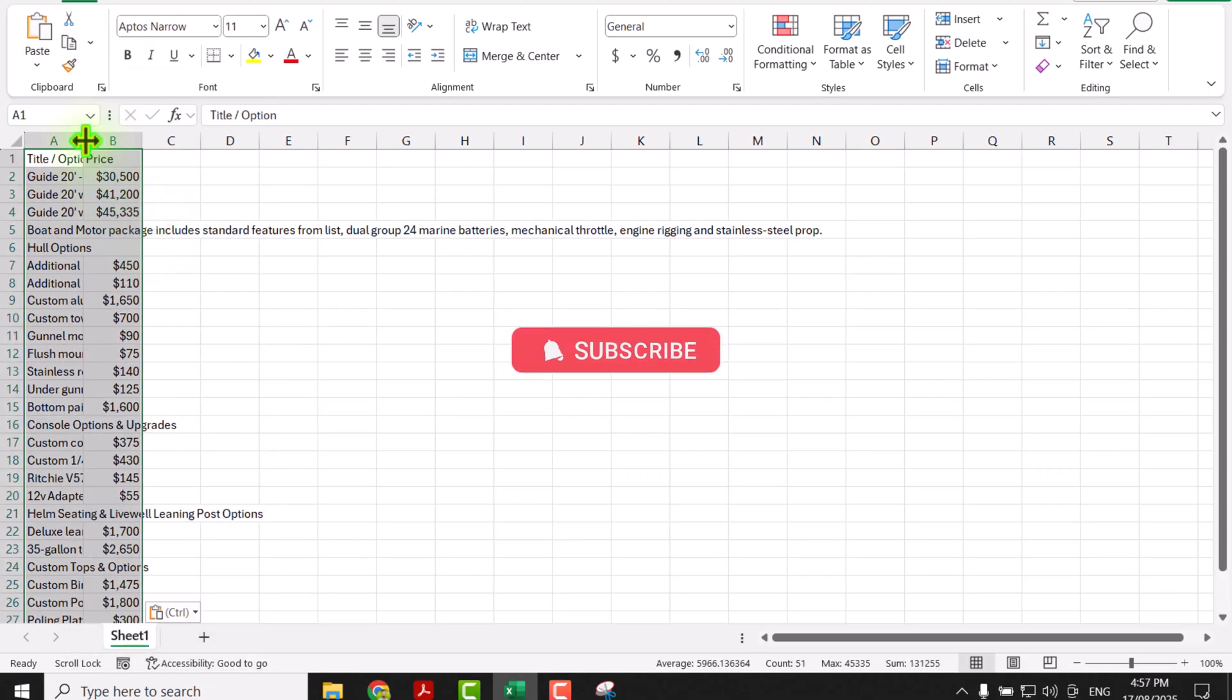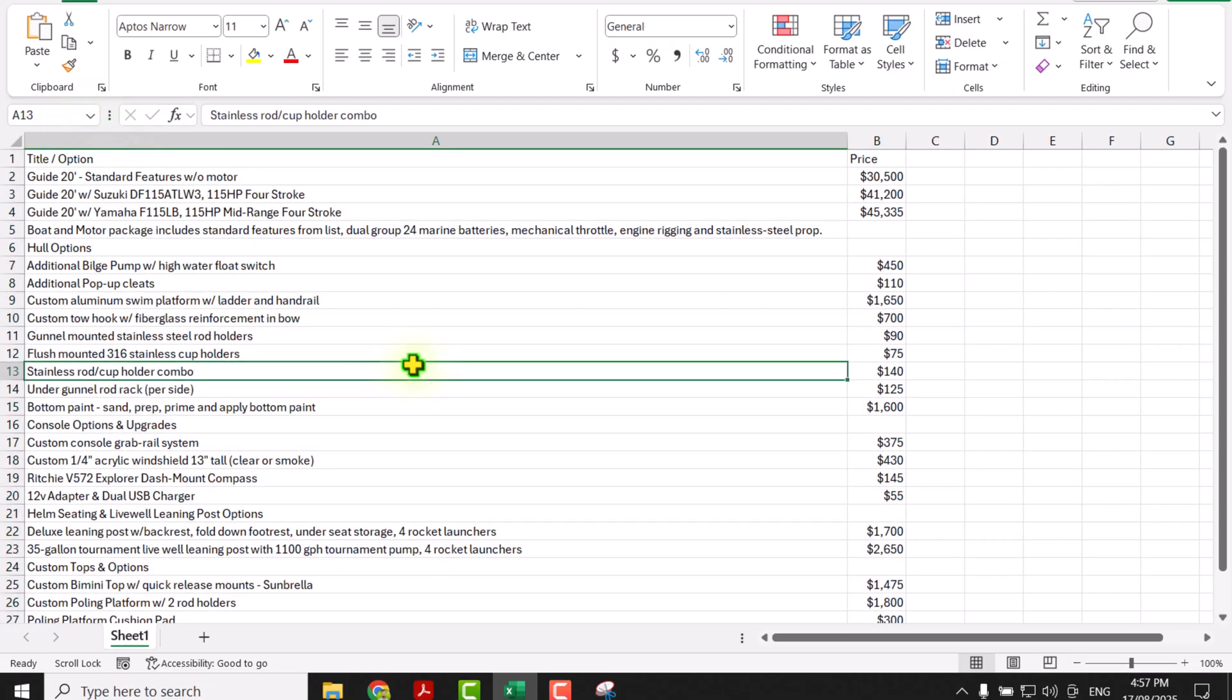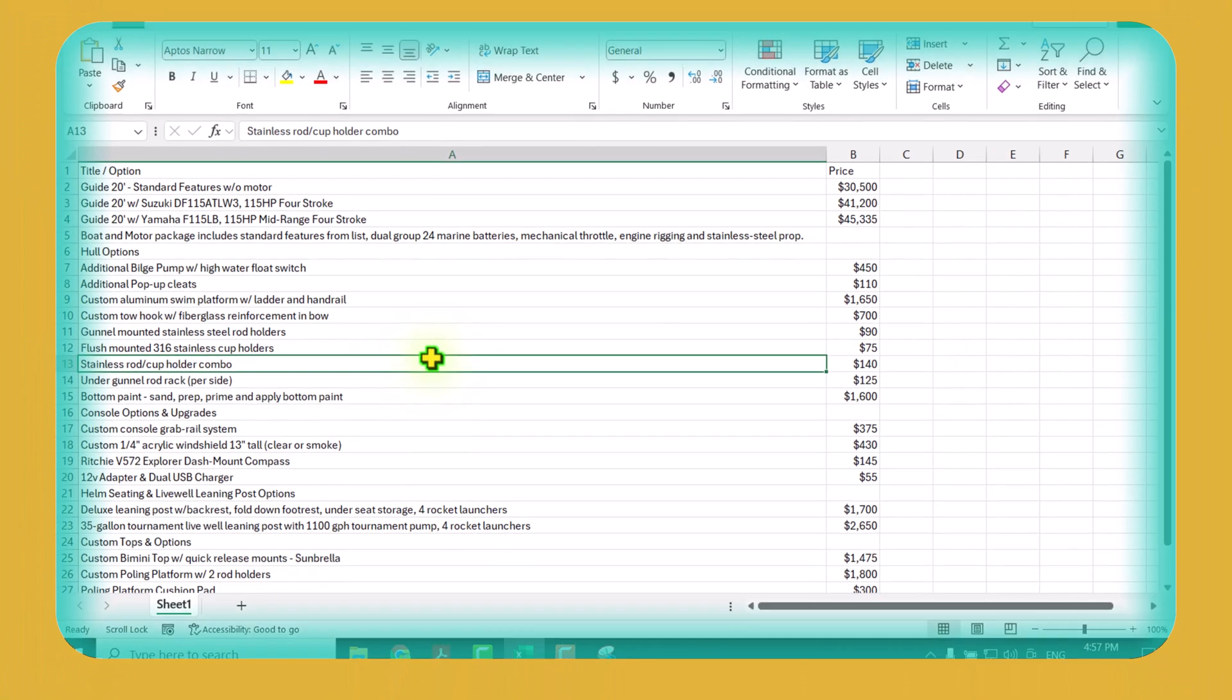Now the only thing we need to do is just double click to auto fit the column width, and this is how you can convert the document into a clean Excel file.